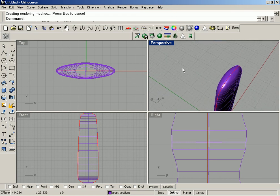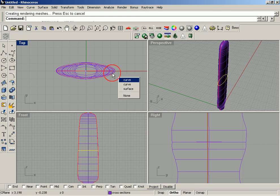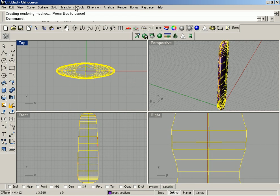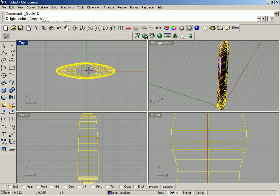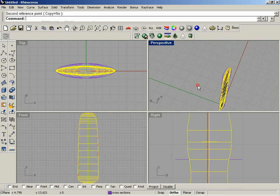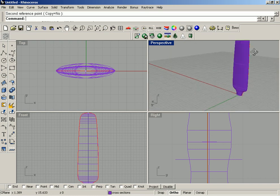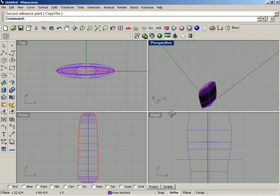We can go ahead and twist this, but I don't like big fat propeller blades so I'm going to do another Scale 1D. Select the surface, go to Transform > Scale 1D, left click for the origin, left click for the reference point, and then make the prop nice and skinny like a propeller should be. The other thing I could have done is gone back and changed all my cross section curves and scaled 1D them down to make the whole thing thinner.